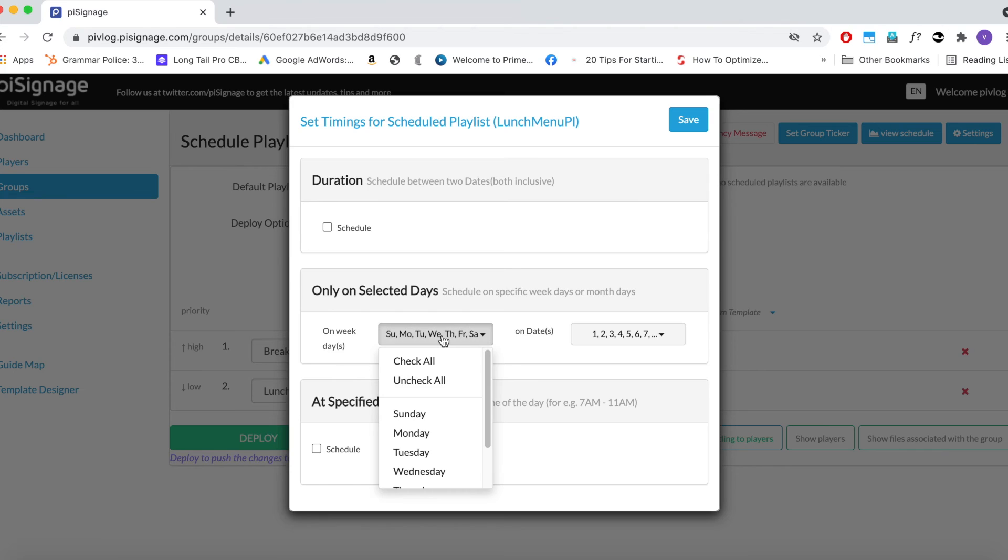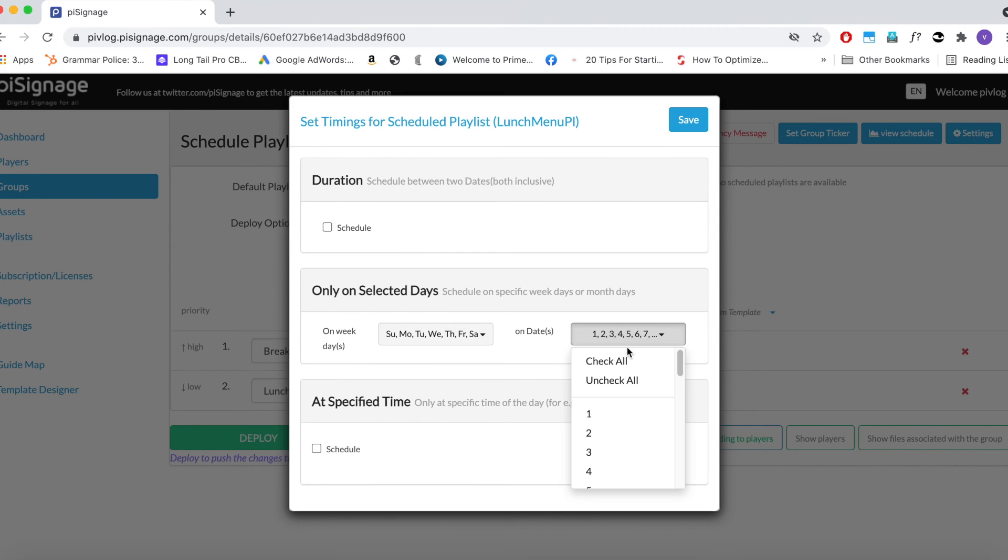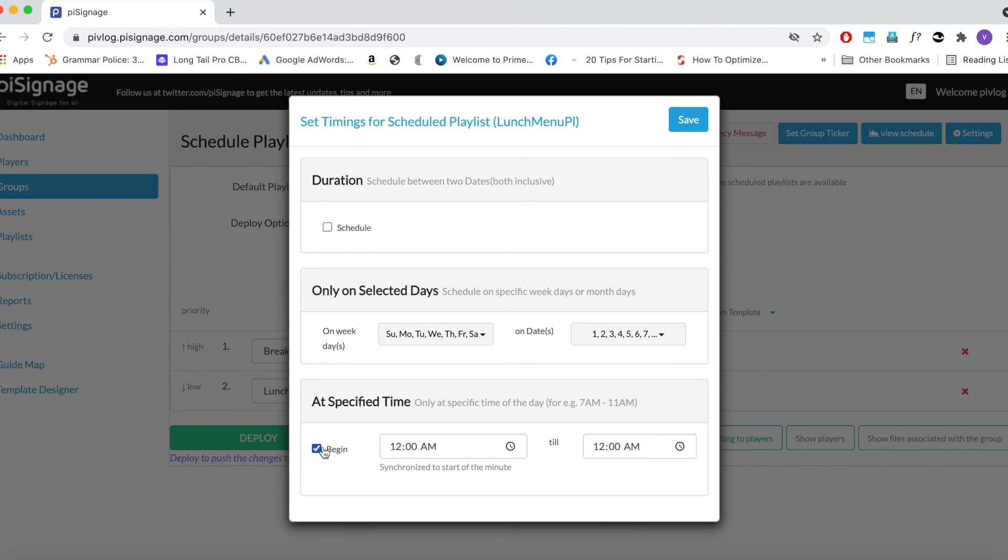Again to implement our use case, leave the schedule duration as it is because we do not want to limit the display between two particular dates. Leave the selected days as it is, as we want this display on all days. Select all in the case of dates as well. Coming to time, Lunch Menu is in between 11 am and 3 pm. Enter the same. Save the playlist.